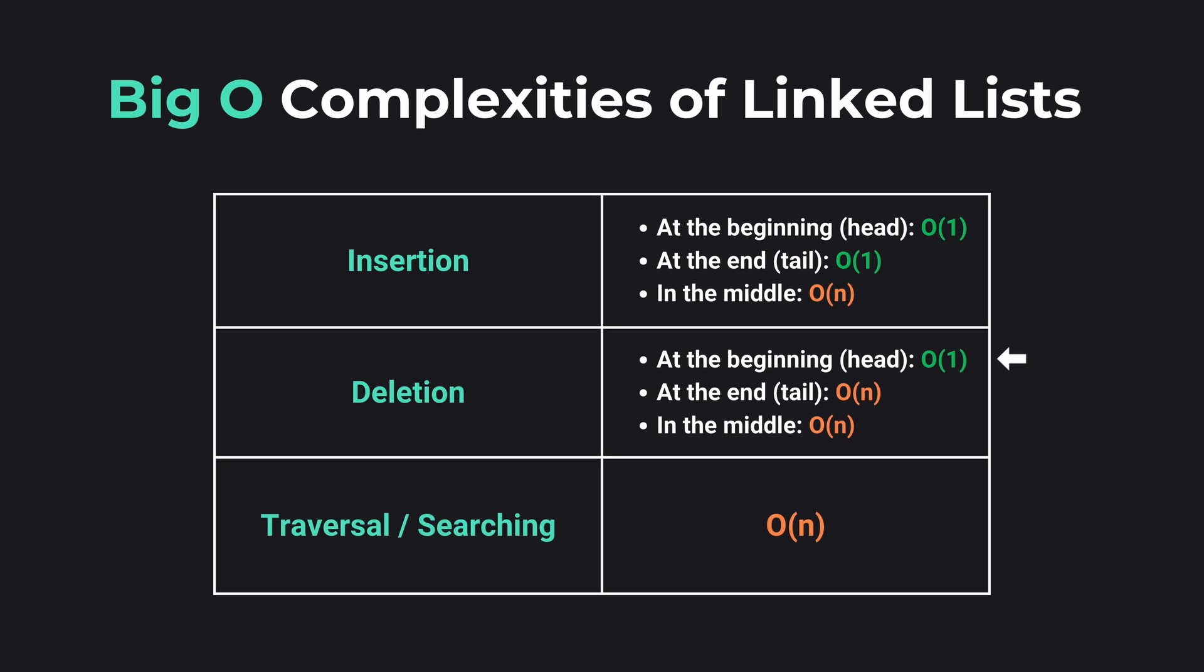Deletion at the beginning is O(1), but at the end or in the middle is O(n) because it again requires traversal to find the second or last node to remove. However, with doubly linked lists it can take O(1) because you have direct access to the tail. Searching is O(n), where n is the number of elements, because we need to traverse from the head to the item.